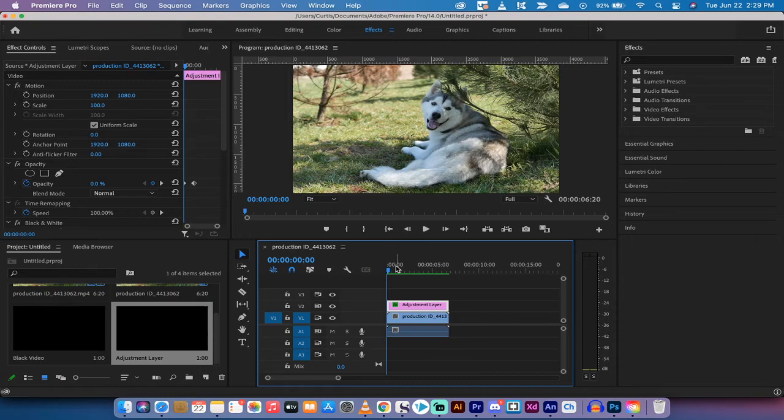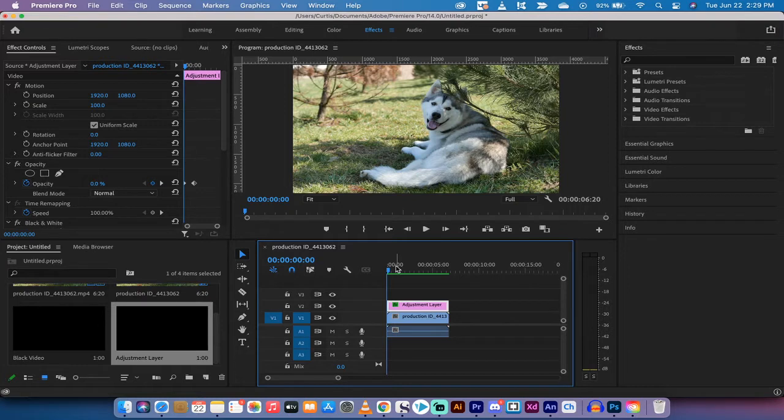Hello everybody. Welcome back to another Adobe Premiere Pro CC 2021 tutorial.